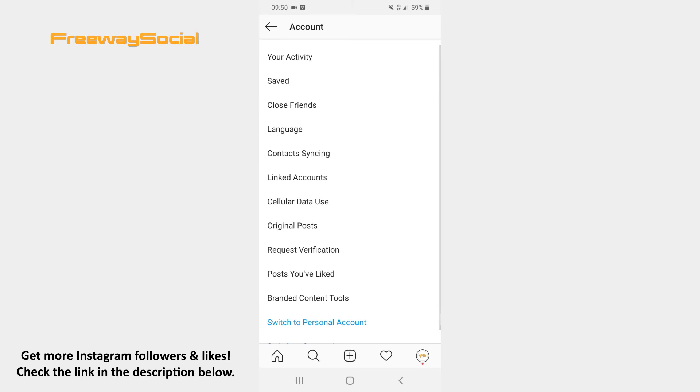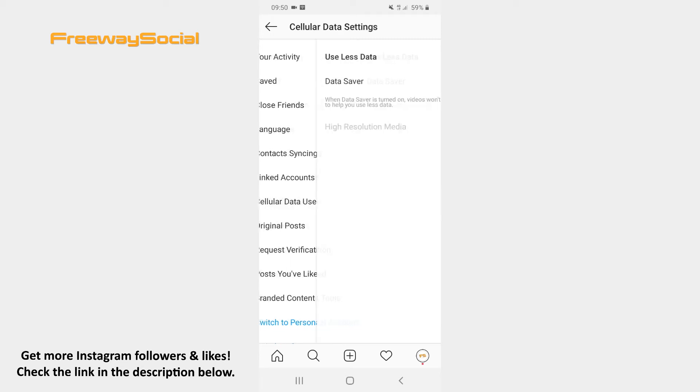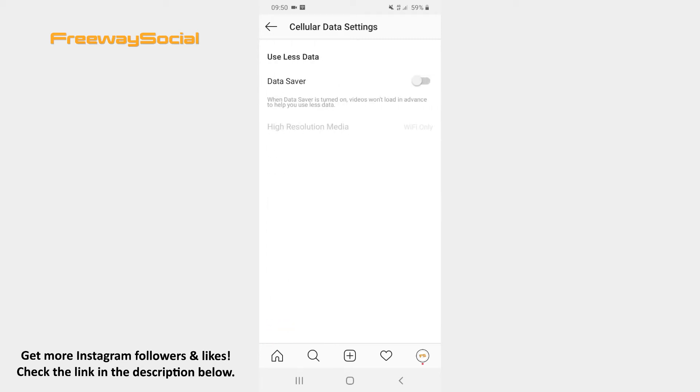After that find the Cellular data use option. Hit to open it. Next to Data Saver toggle the slider to the right. In this case videos will take longer to load when you are using a mobile data connection.